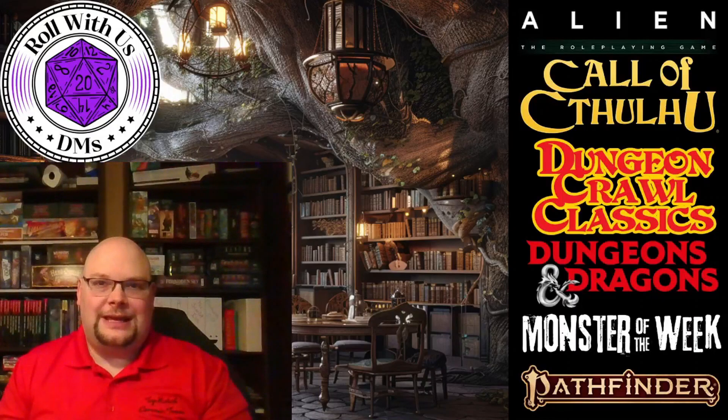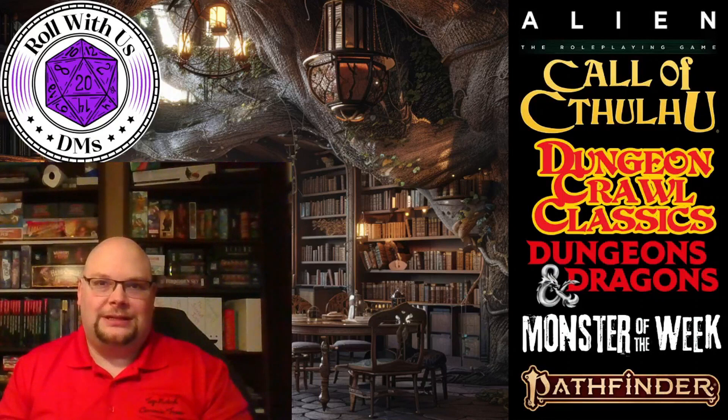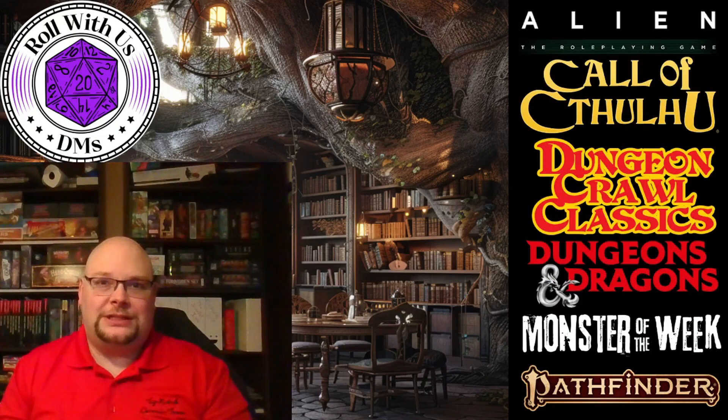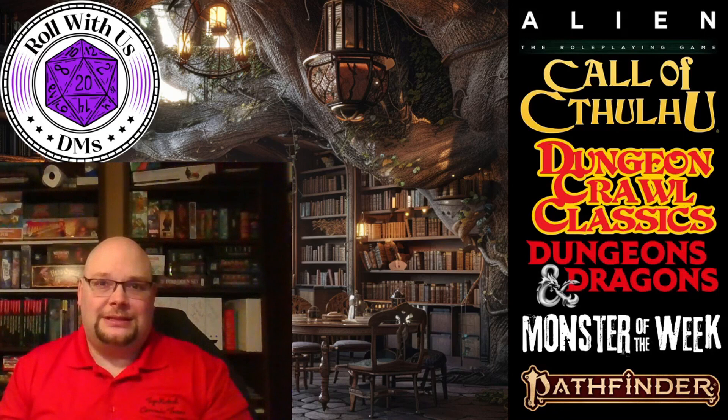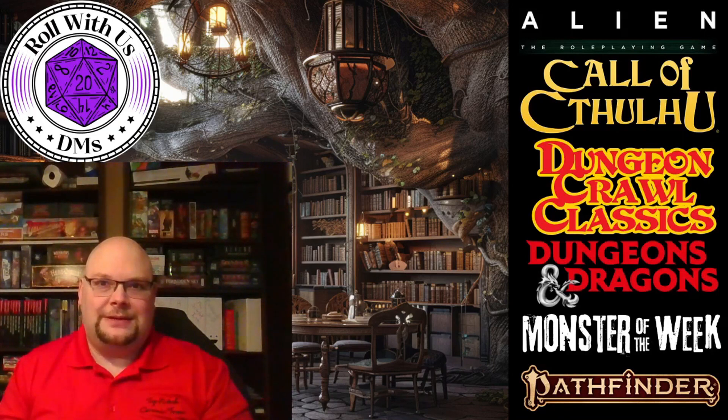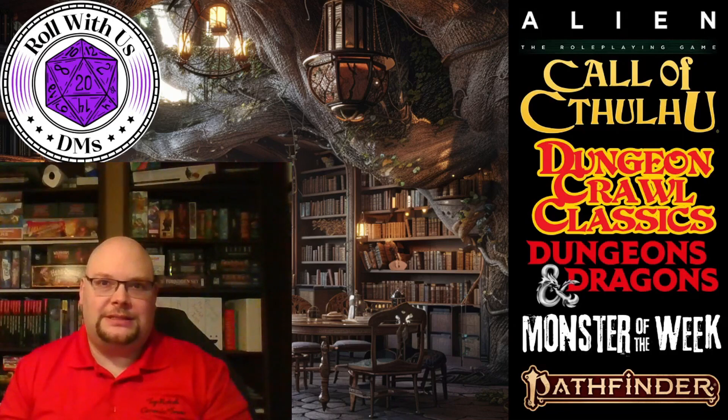Thank you for watching. If you enjoyed the content that you just saw, consider joining one of our games at startplaying.games/RollWithUsDMs.